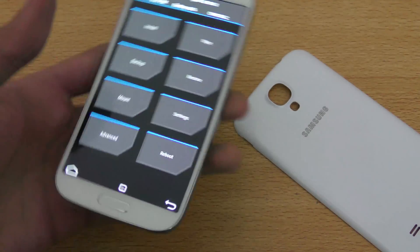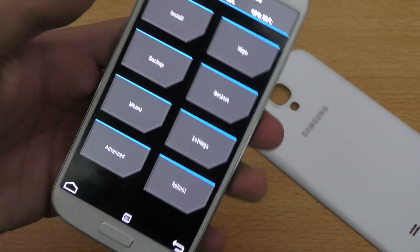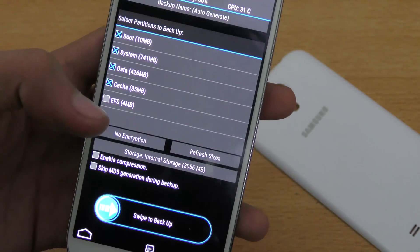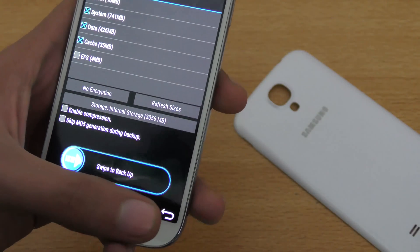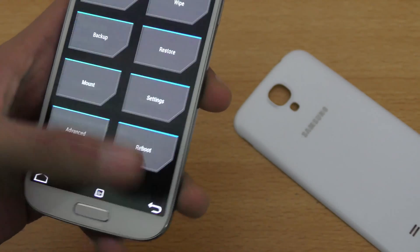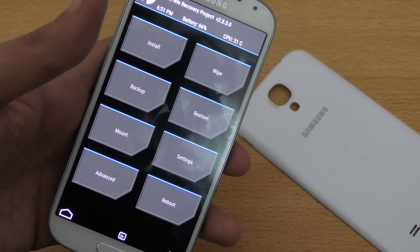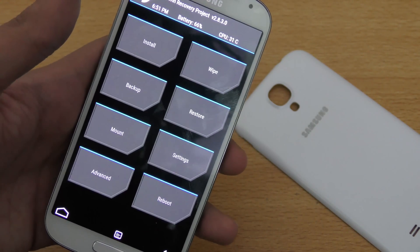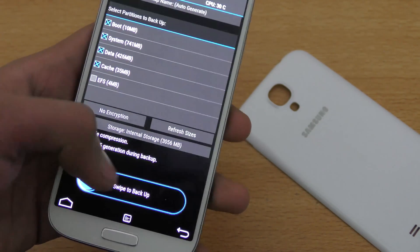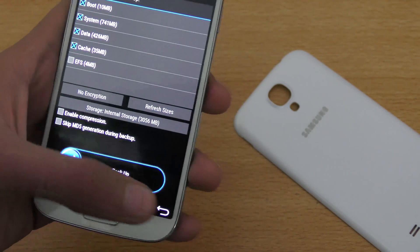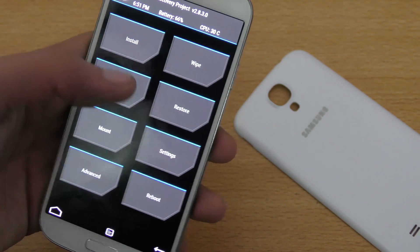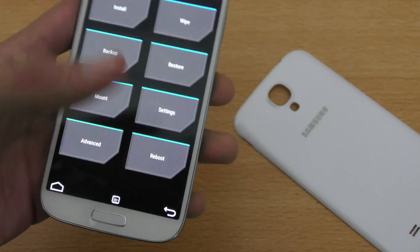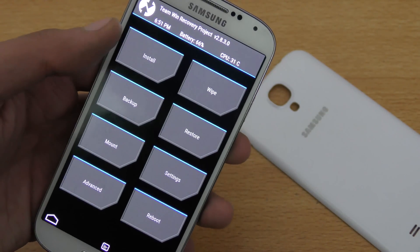First of all, no matter what ROM you are using, make a backup first. It's a pro tip — make a backup first, even if you are confident the ROM will work, because sometimes things can go wrong. Swipe to make a backup, then go back and go into the wipe section and do a factory data reset.